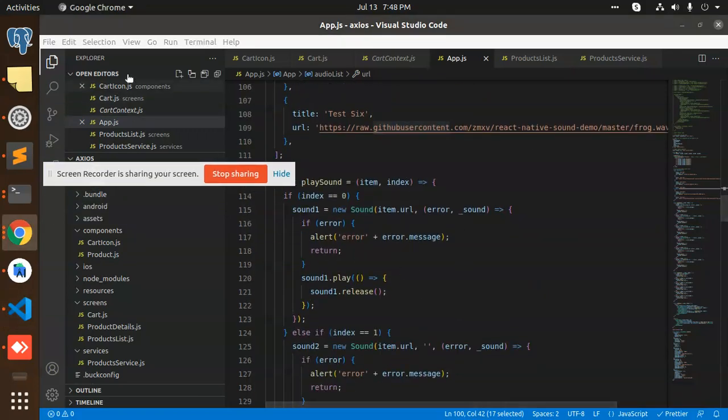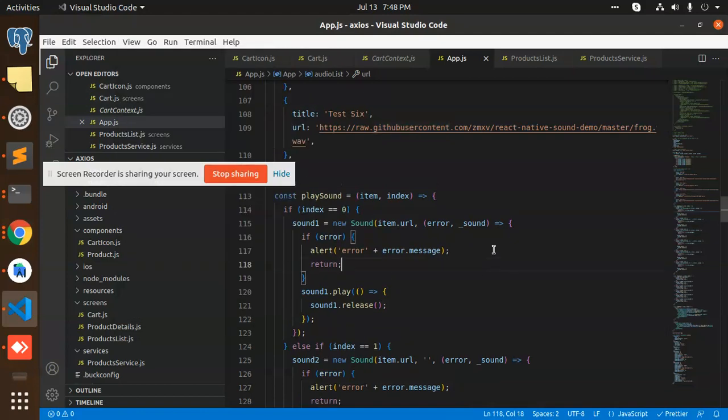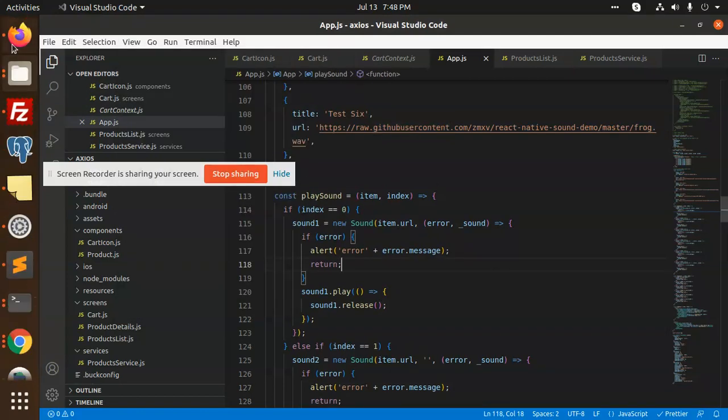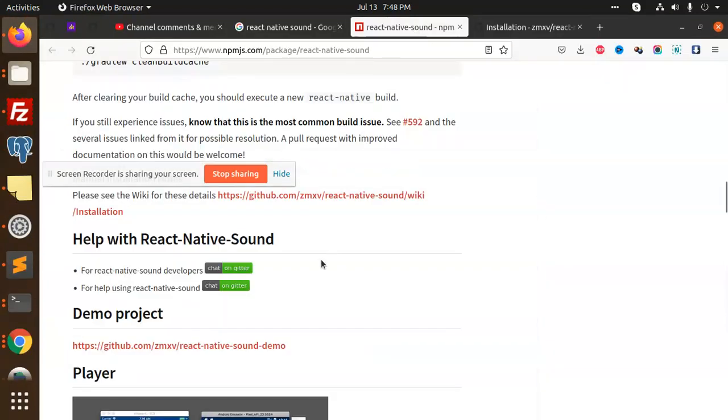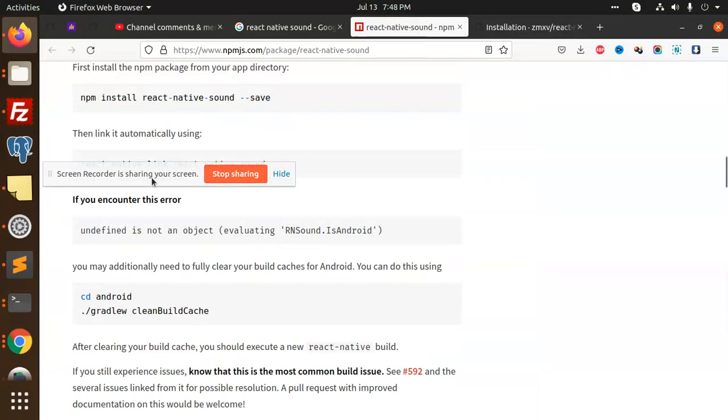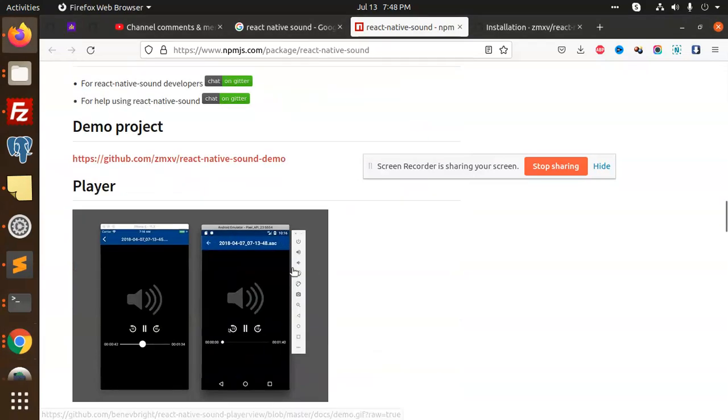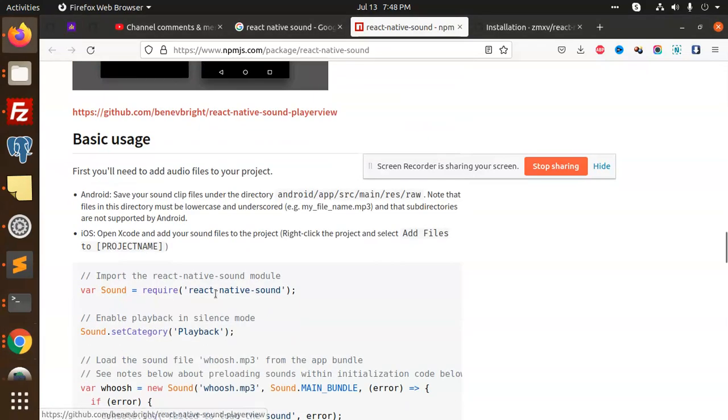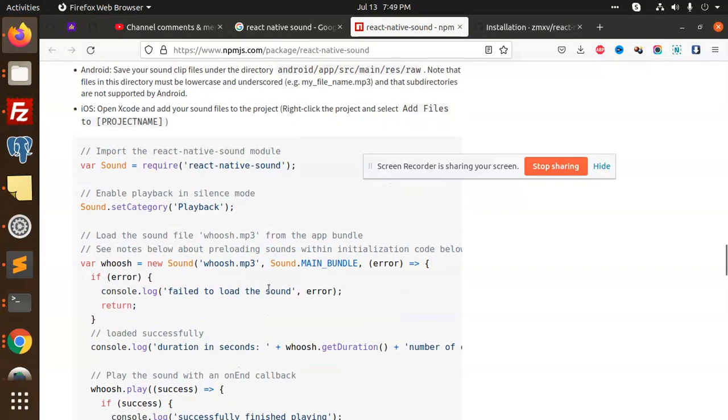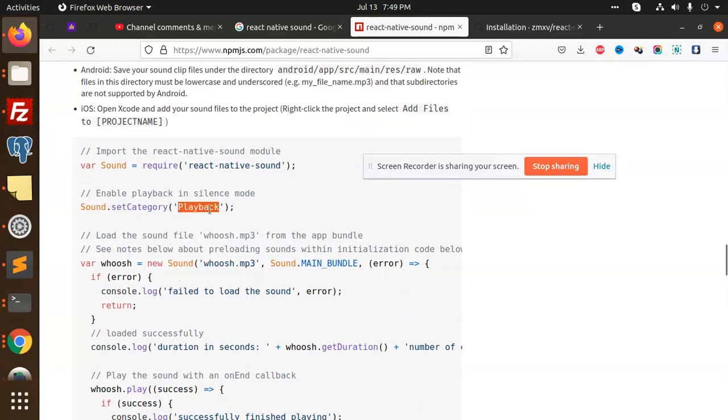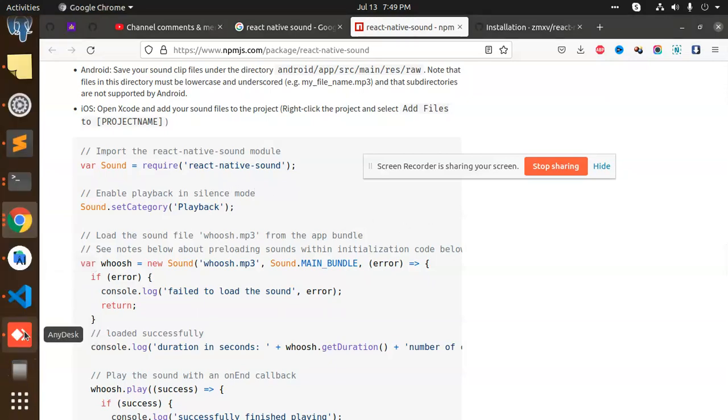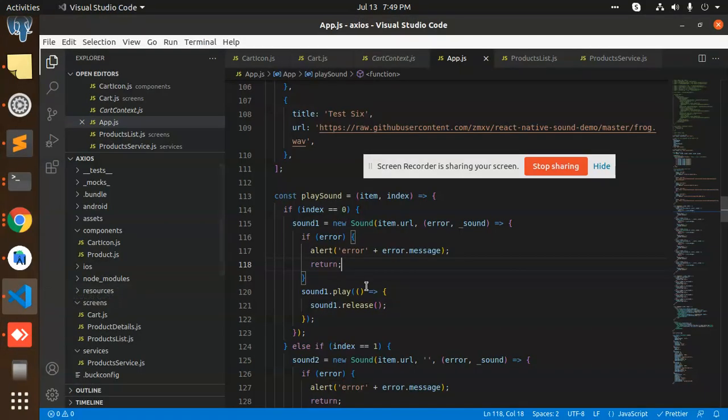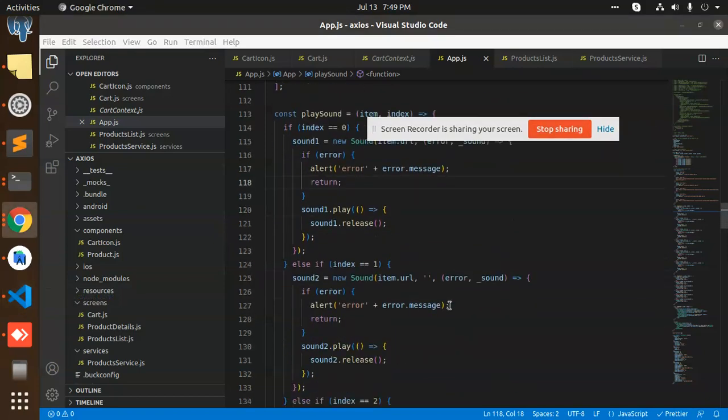So let's analyze the code also at the same moment. Let me compare with the React Native Sound. Here we can go with this functionality. Here we can see that we need to implement the new sound. You need to sound set the category, whether it is playback or something. Let's see what we are doing here. First of all,